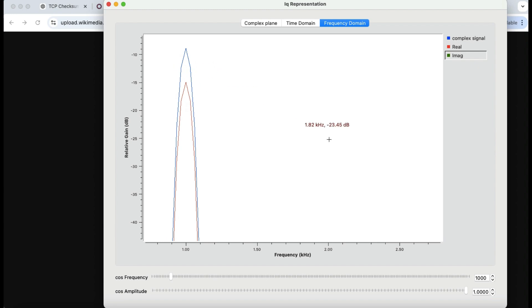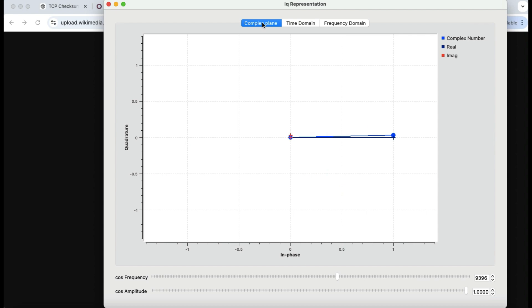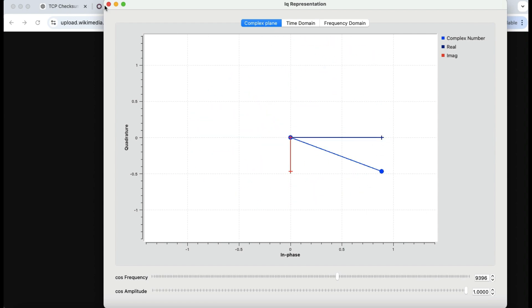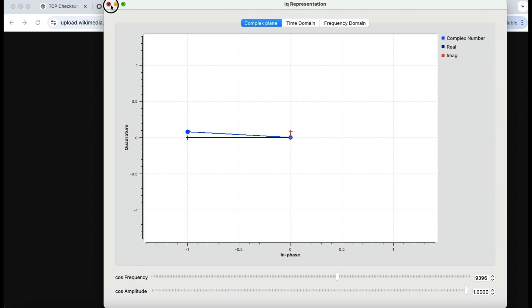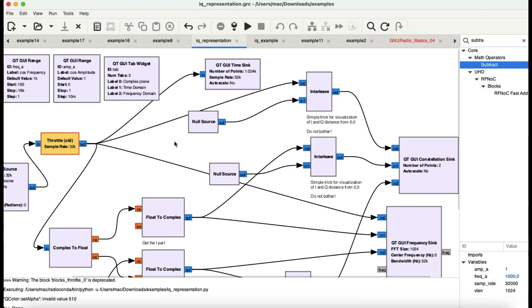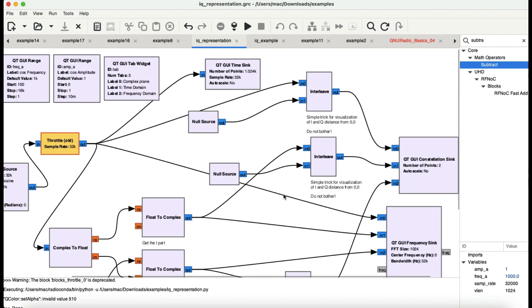You can also increase the frequency to see the signal better. That's the basics of complex signals and how you can visualize them. It is indeed a combination of both your sinusoidal component and your cosine component. I used three interleave blocks to show the change in I, Q, and the complex signal based on the addition of these two signals.